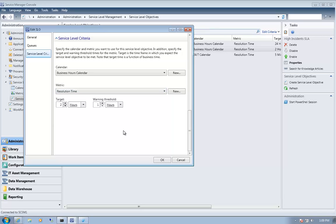This allows you to create notifications or workflows such that if a priority one incident has been open for an hour but not yet two hours, it enters a warning state. At that point you could send an email to whoever needs to know, to let them know you're about to breach. Maybe you reassign the incident to a different support group. And when you do breach your target, you can send out another email or trigger other workflows that need to happen when an incident or service request breaches its service level agreement.